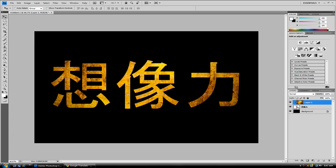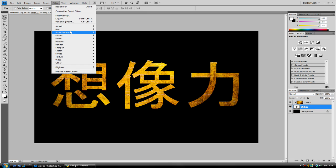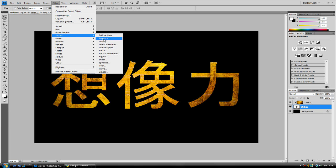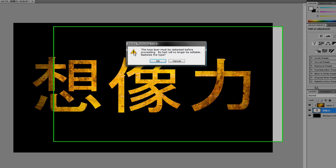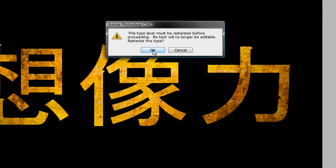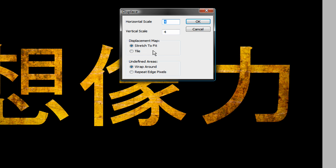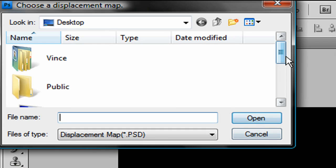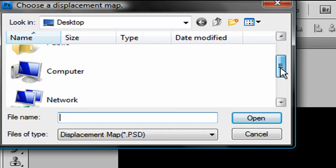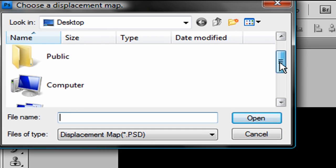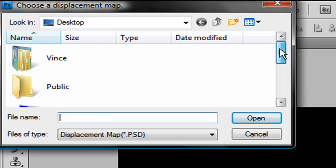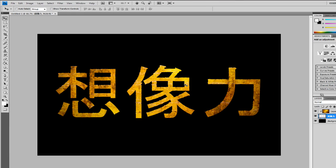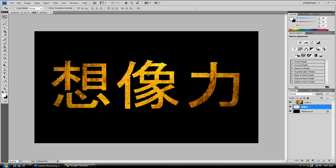You want to select your Text layer, and you want to go to Filter, Distort, Displace. This type of layer must be Rasterized. Click OK. And you want Horizontal Scale and Vertical Scale for Displacement Map, Stretch to Fit, Undefined Areas, Wrap Around. I'm pretty sure I went over the Sizes. That's 4 and 4. And you want to go select your Displacement File. Click Open. And now it has that little edge around it.